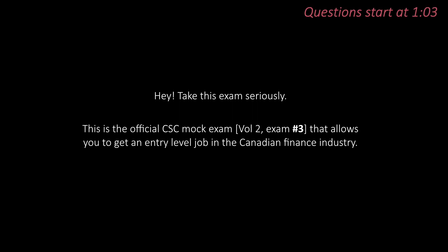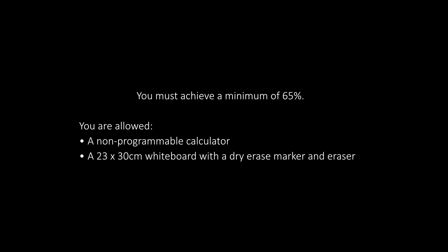Hey, take this exam seriously. This is the official CSE mock exam that allows you to get an entry-level job in the Canadian finance industry. You must achieve a minimum of 65%.